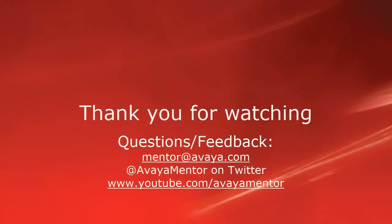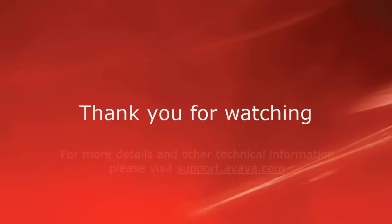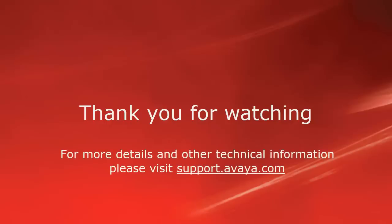Thank you for your time today. We welcome comments, questions, and feedback at mentor@avaya.com or on Twitter at Avaya Mentor. For more details or related information, please visit support.avaya.com. Thank you for choosing Avaya.